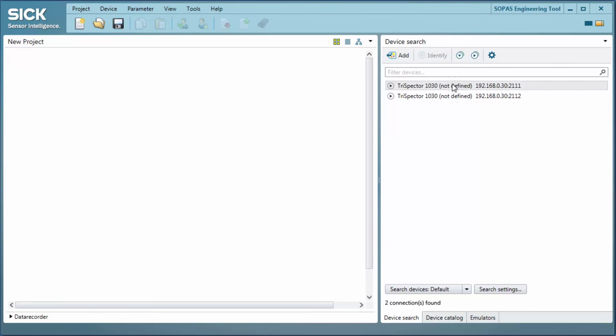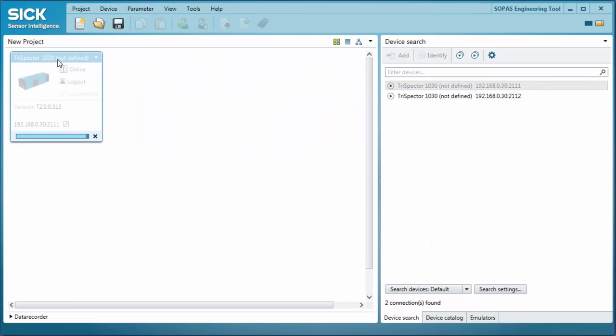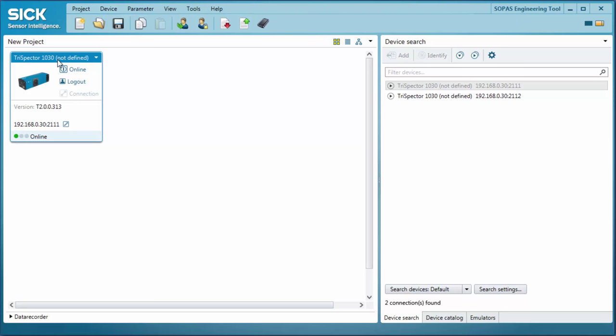Add the Trispector to your project. If there are IP address connection issues, click the edit icon in the project pane to make adjustments. Double click the device to open the device window.